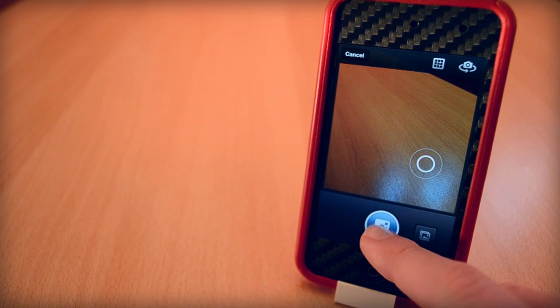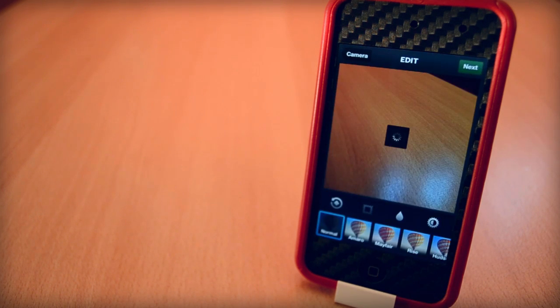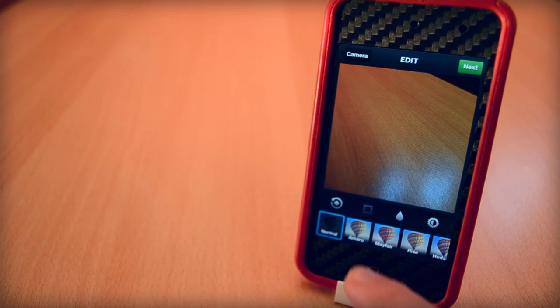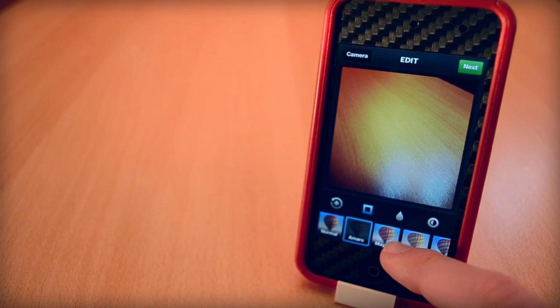Then just simply add a filter and you're ready to post a picture on Instagram. I think InstaSnap is a really good and convenient Cydia tweak, especially for Instagram lovers.